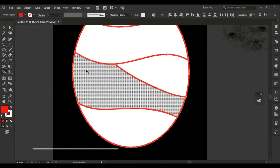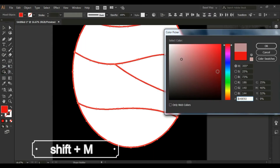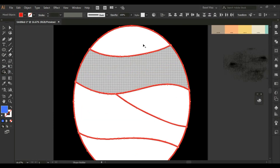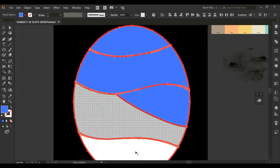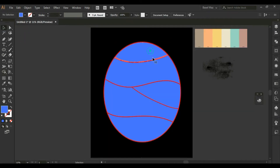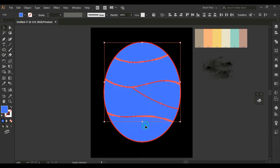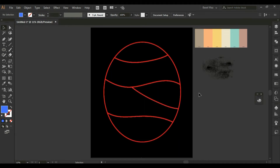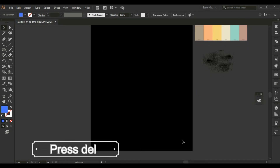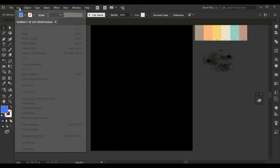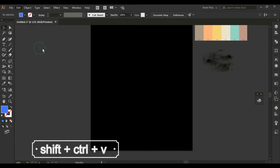From the Shape Builder tool, I will color all the shapes in any color. And select all, and make a cut. Delete the rest of the shape.